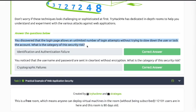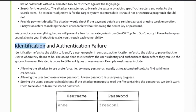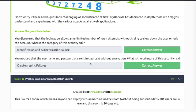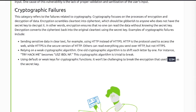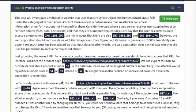Quiz questions: you discovered that the login page allows an unlimited number of login attempts without slowing down the user or locking the account — the category is identification and authentication failure. You notice that the username and password are sent in clear text without encryption — the category is cryptographic failures, because sending sensitive data in clear text is listed as an example.